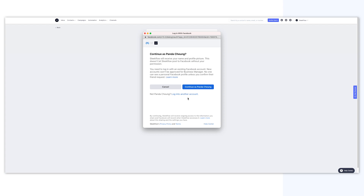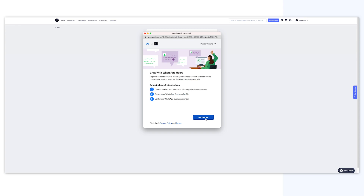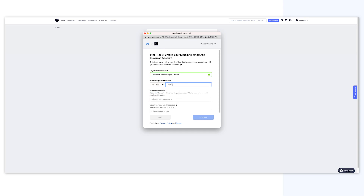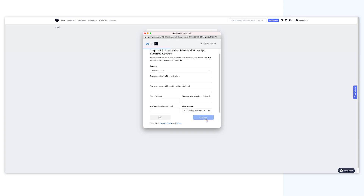Step 1: You can either create a new Meta business account or select your existing Facebook business account. Here, I will show you how to create a new Meta business account. Choose Create a new WhatsApp business account, then name your WhatsApp business account and select the time zone.